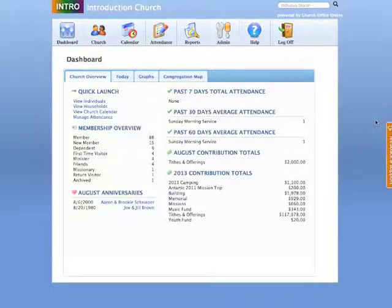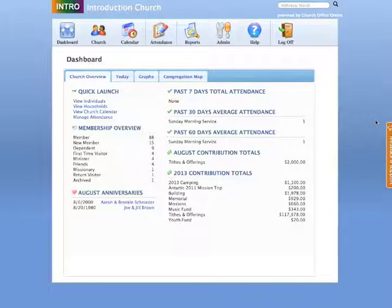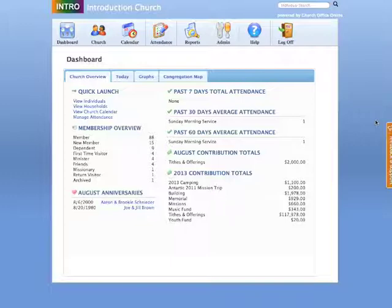MassEdit will allow you to mass edit individuals quickly and easily by modifying the value or data of multiple individuals. Now because MassEdit allows you to make changes from one to all individual records, we highly recommend you perform simple changes at first. The nature of this feature does not provide an undo command, so if a mistake is made, you will have to change back the records using the MassEdit feature.